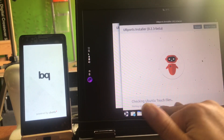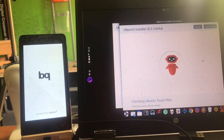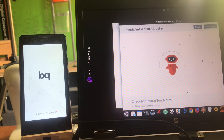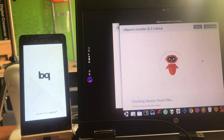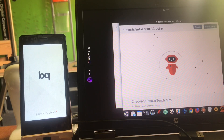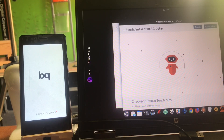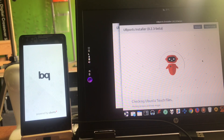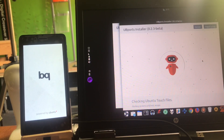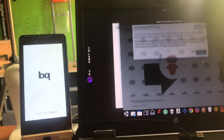It's flashing recovery and boot images at this point. You must make sure that you've set up the developer options and turned them on — mine was already turned on because of the previous install. It's just flashing recovery and boot images, and we'll have to see.